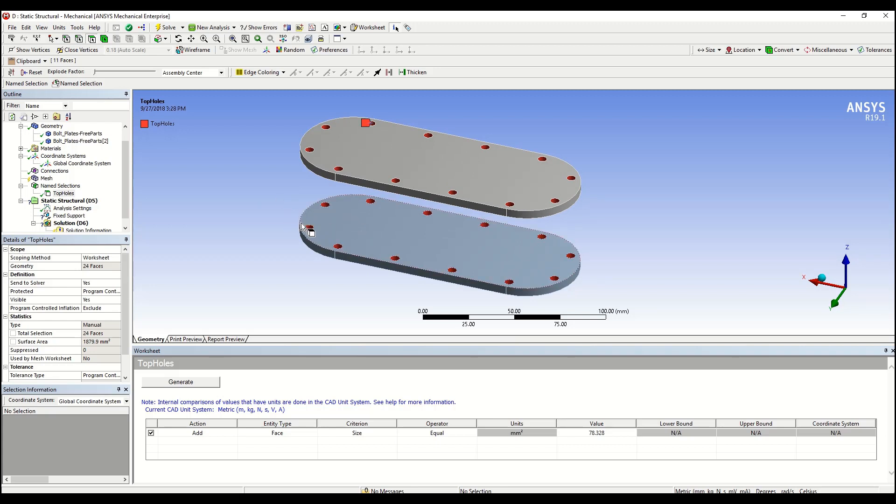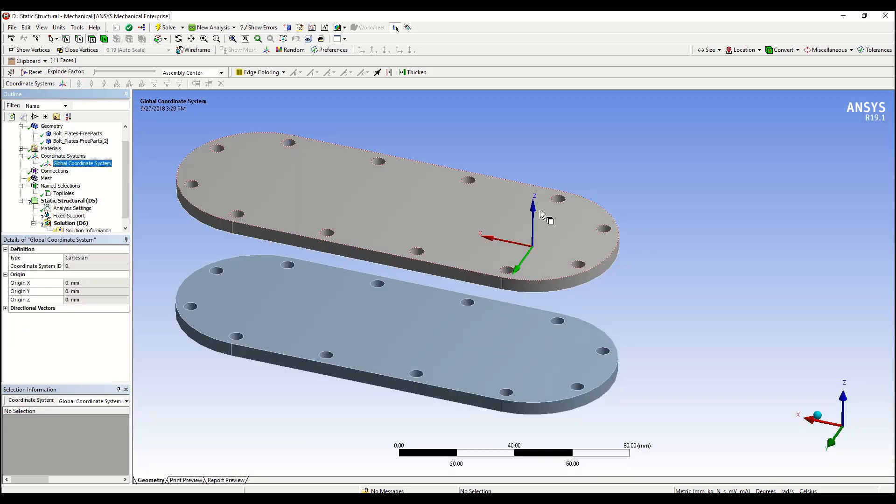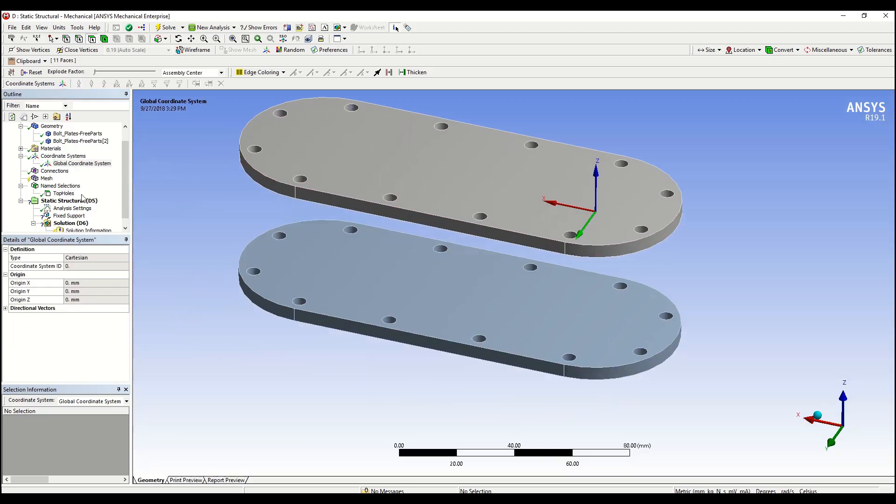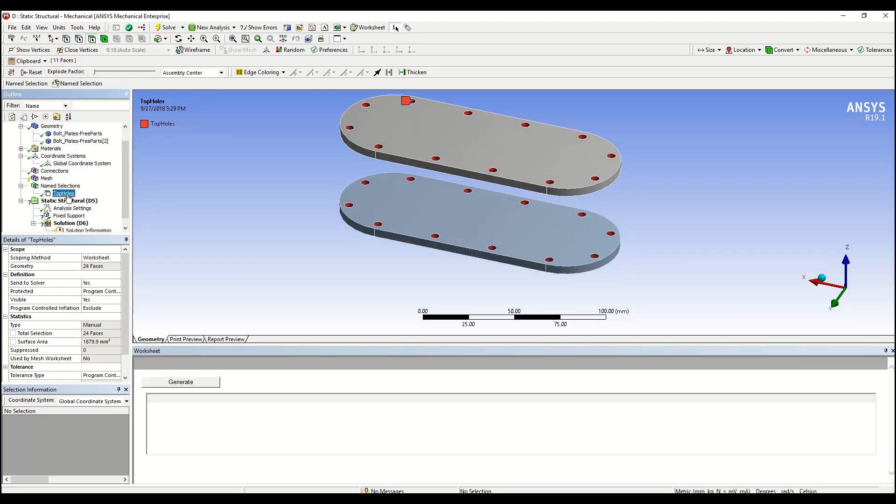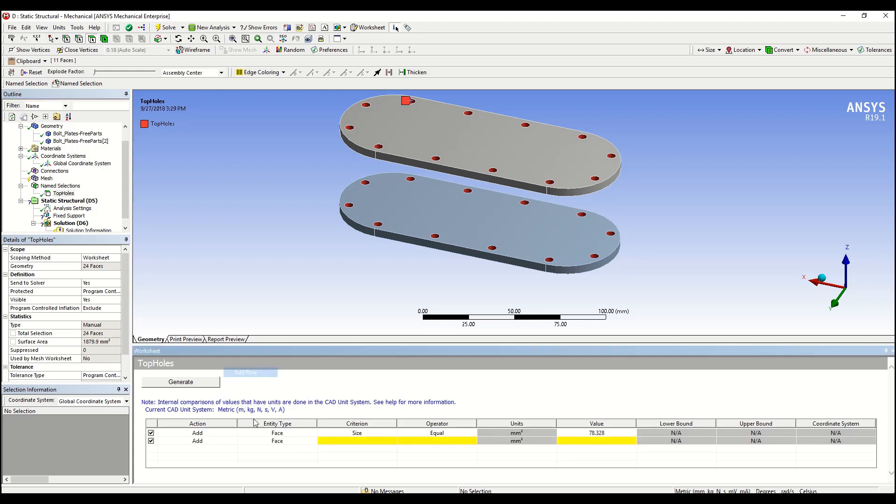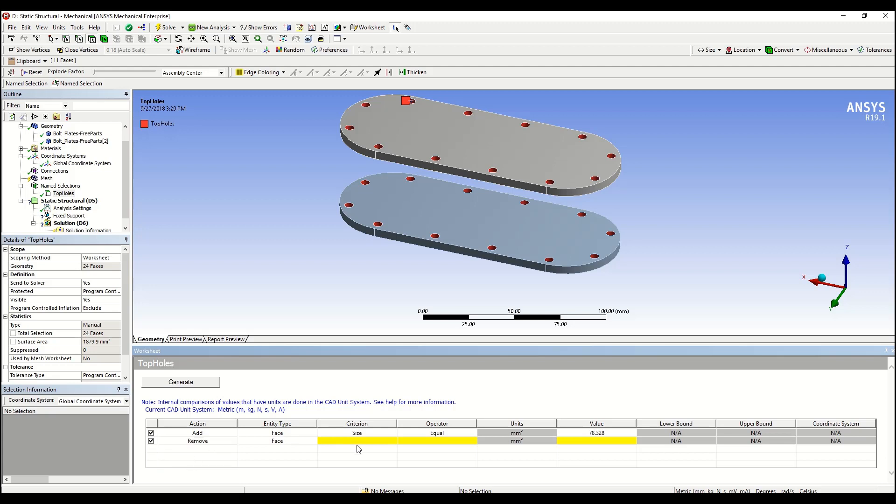The only problem is that the bottom plates have the same size for the hole faces. In order to remove the bottom ones, we can take advantage of the fact that they lay in the negative Z coordinate. So we go back to our named selection, right-click in the worksheet, add a row, and in here we're going to tell the software to remove all the faces that lay below the zero Z coordinate.